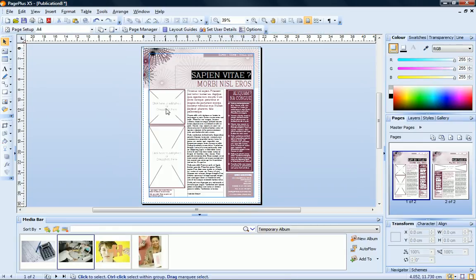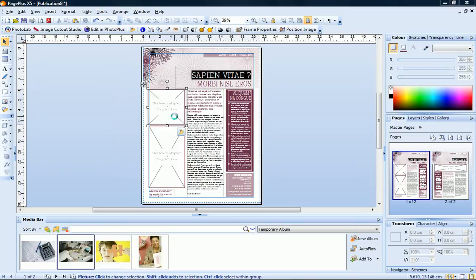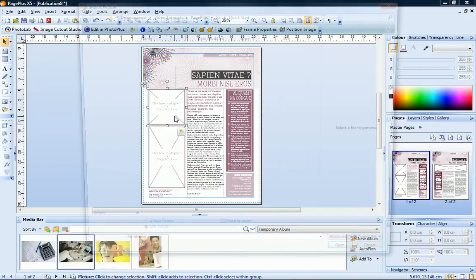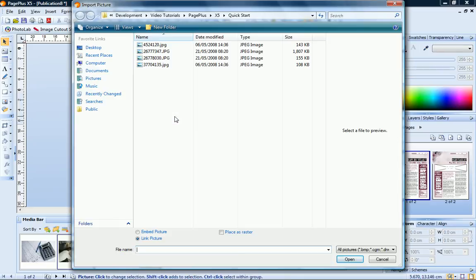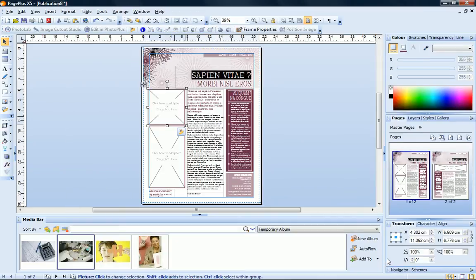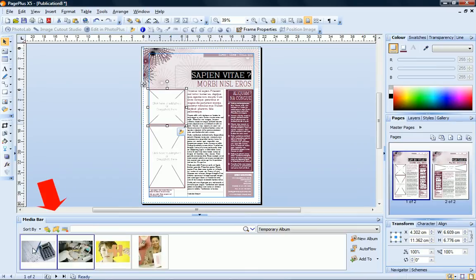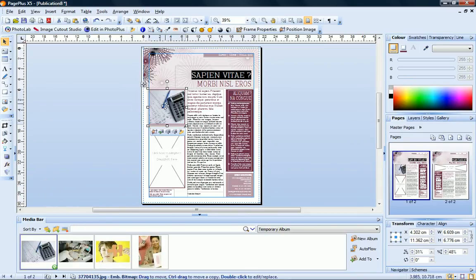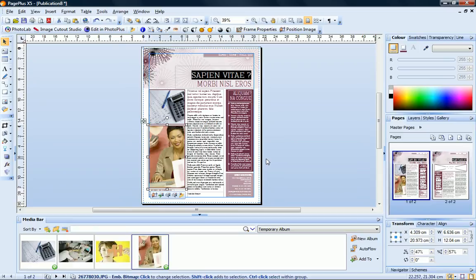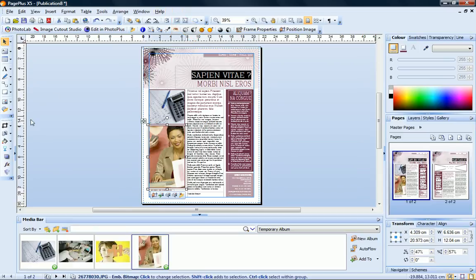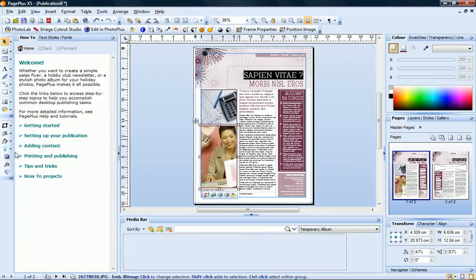The theme layouts provide placeholder picture frames for you to add your own photos. Click the picture frame and then browse to your image file, or you can drag images directly from the media bar onto the frames. For instructions on working with the media bar, see the PagePlus Help or the How To tab at the left of the workspace.